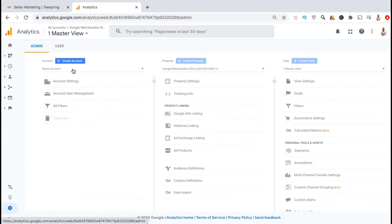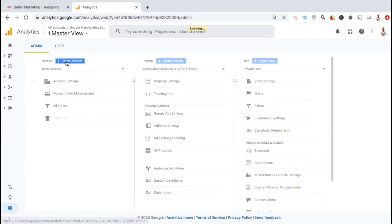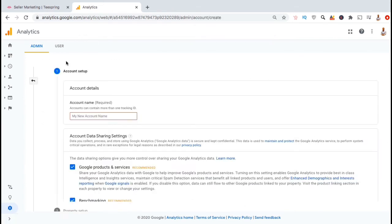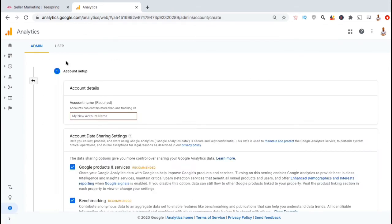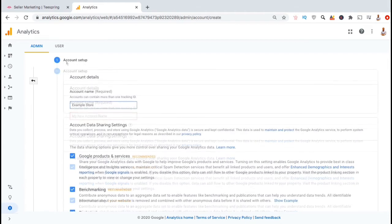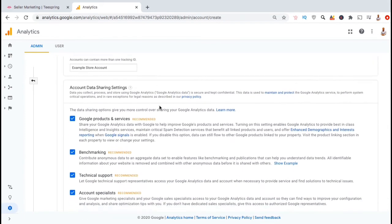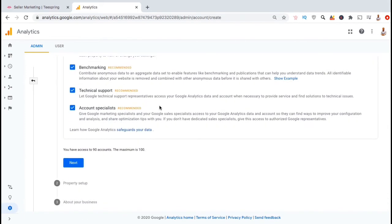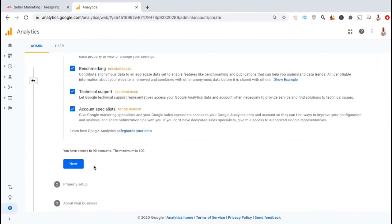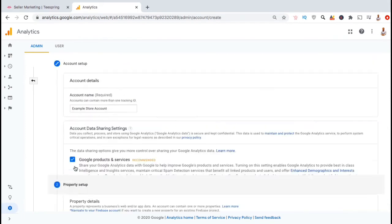In the first column, look up at the top, and click on the blue create account button. This will take you to your account setup. Under account details, name your account and select your account data sharing settings. I'm gonna leave my settings as is and click the blue next button.